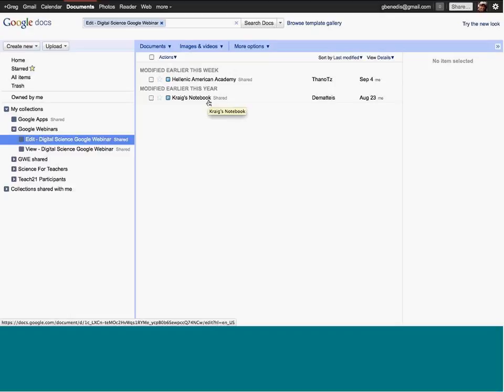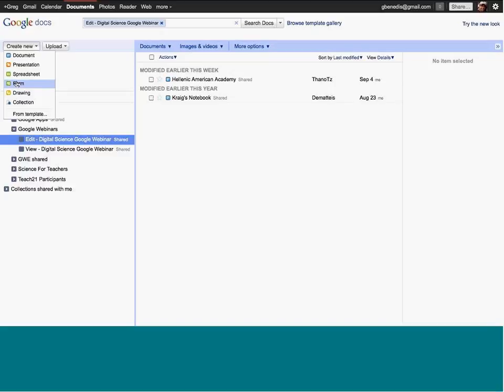I have a set of 'Edit' documents, and I encourage you to try things out as we go. If you're clicked on the Edit folder — called 'Digital Science Google Webinar' — you can go to Create New and create a document, presentation, or spreadsheet. It will automatically create it inside this collection, and we'll actually be able to interact with that so you can see what other people are doing.